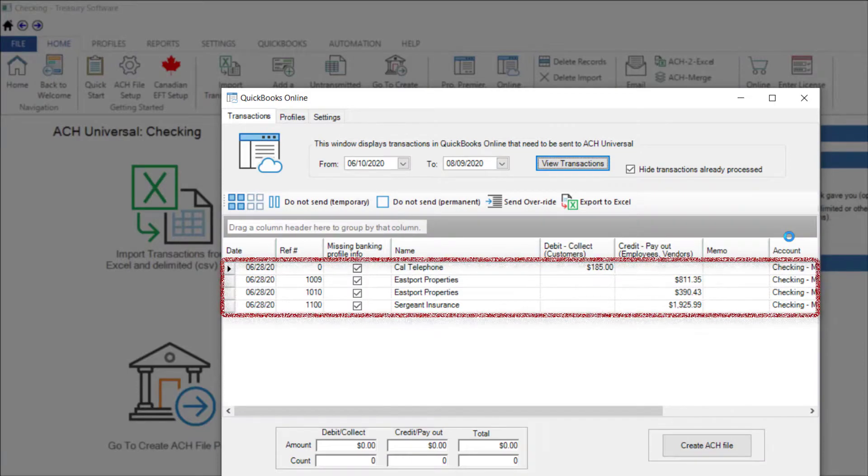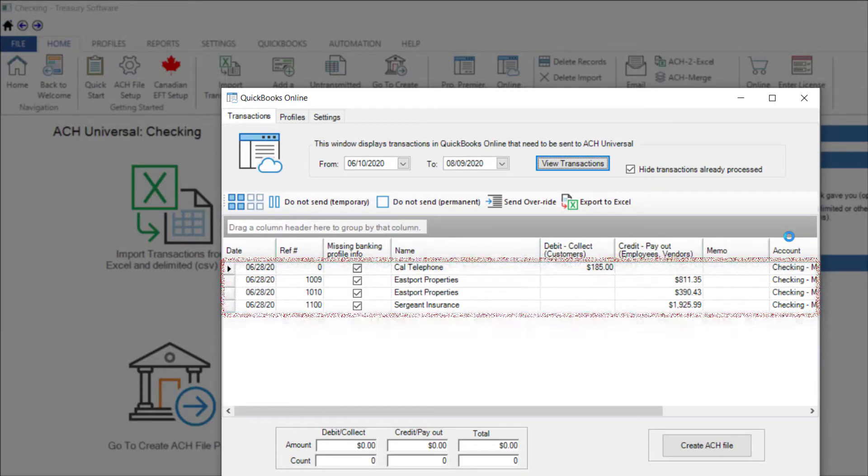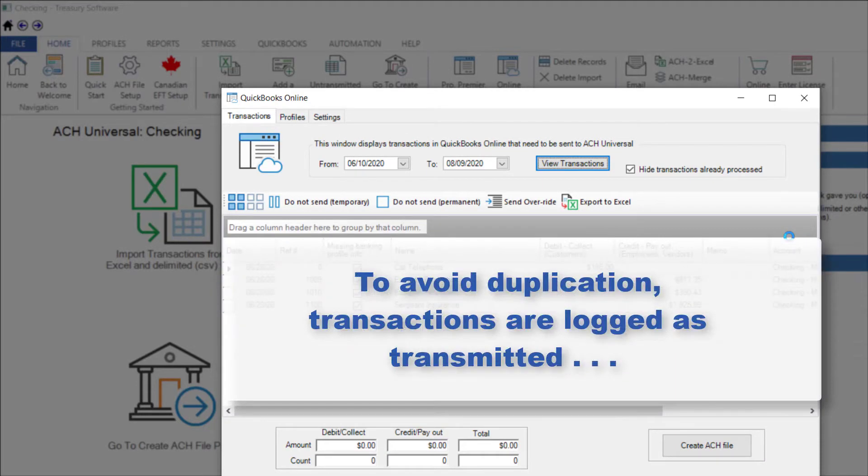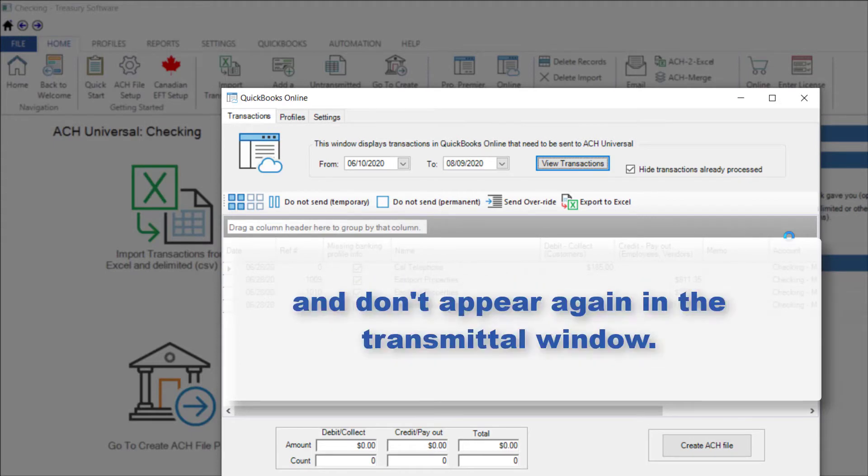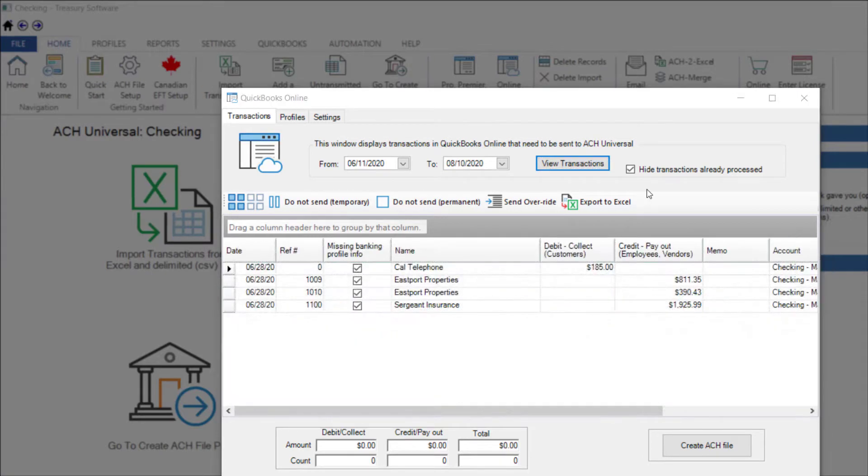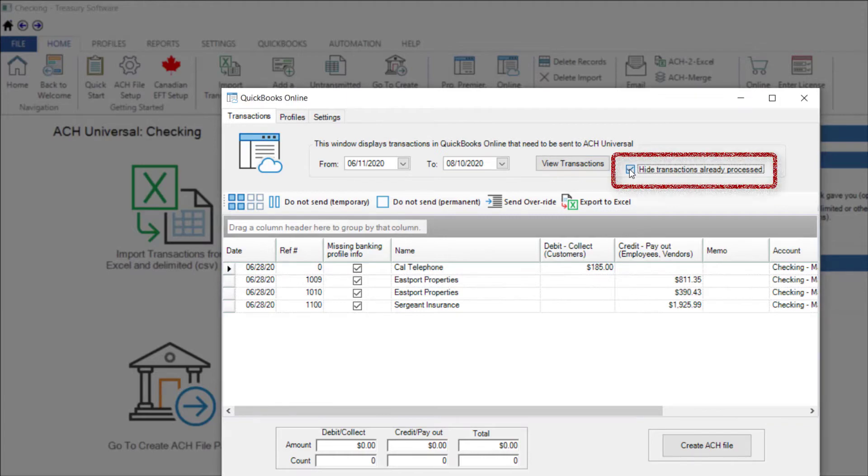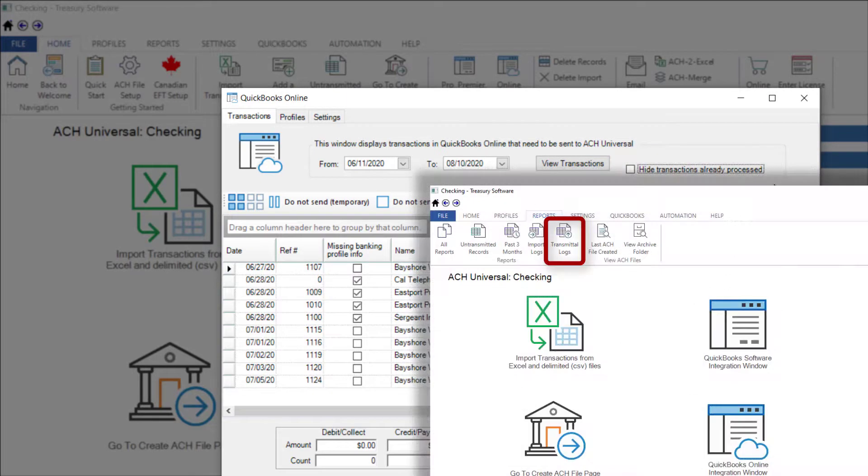Notice the Bayshore Water transactions are not displayed. To avoid duplication, when transactions are sent to ACH Universal, they are logged as transmitted and by default won't be displayed again in the Transmittal window. If you need to see them, you can either uncheck Hide Transactions Already Processed or view them in your reports.